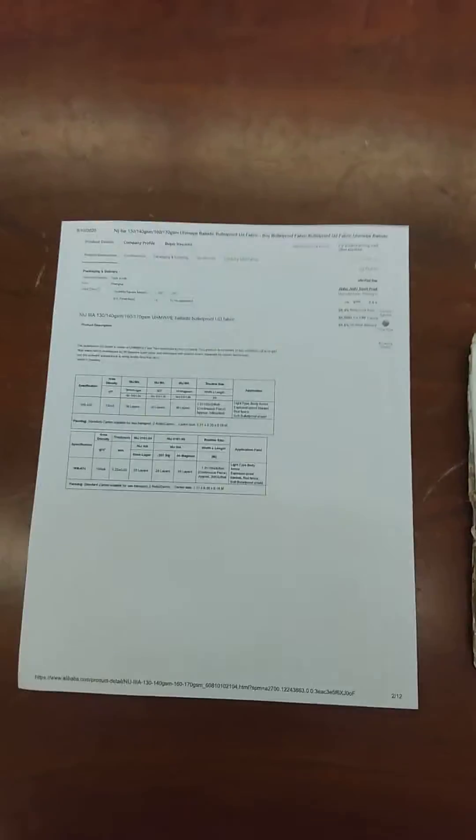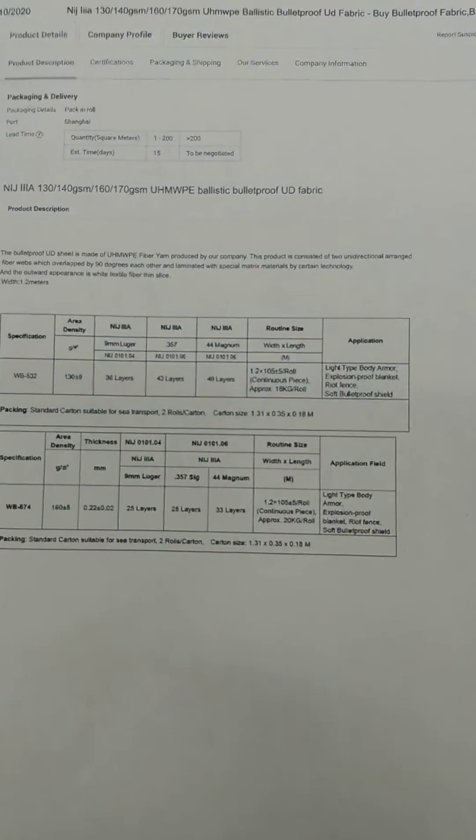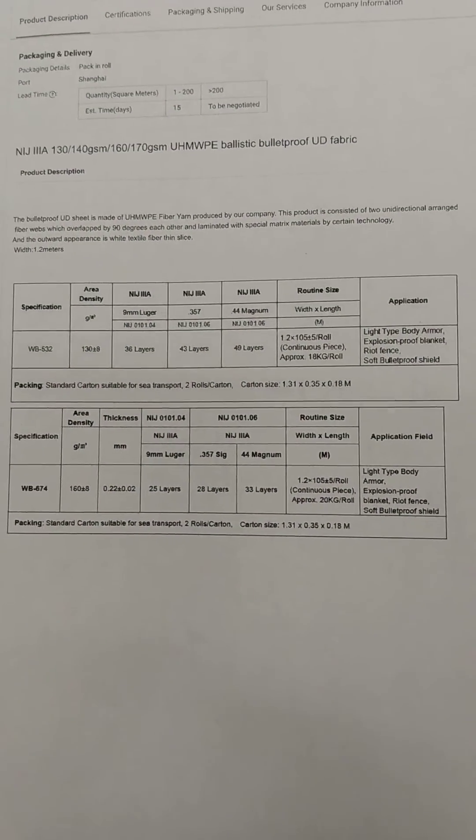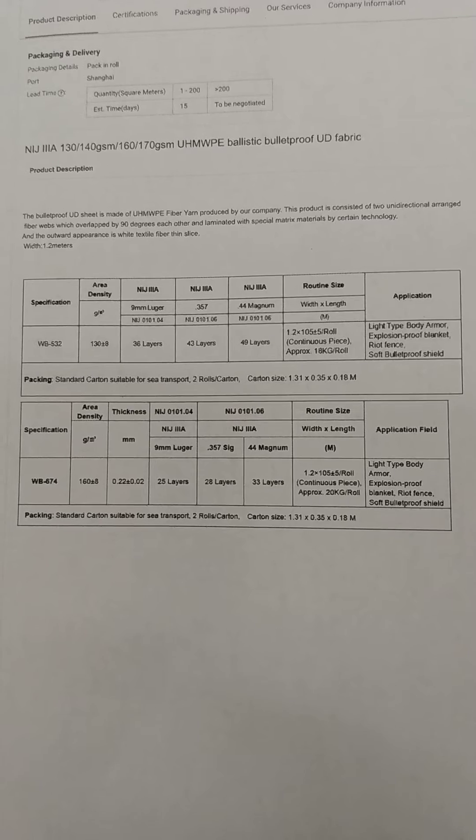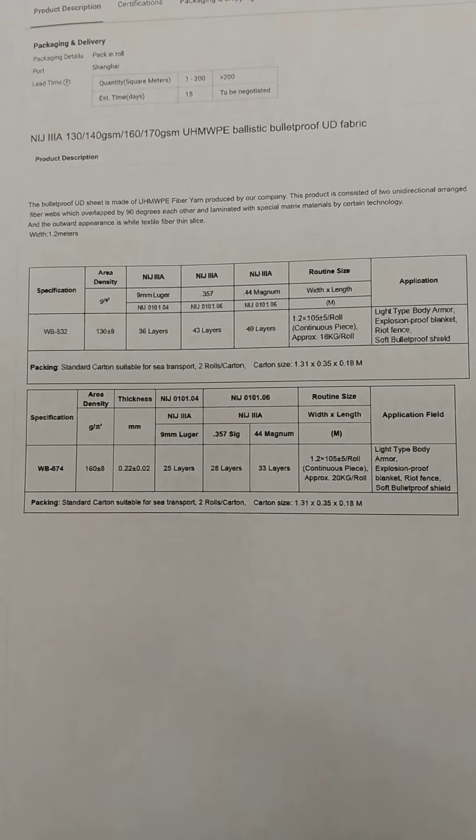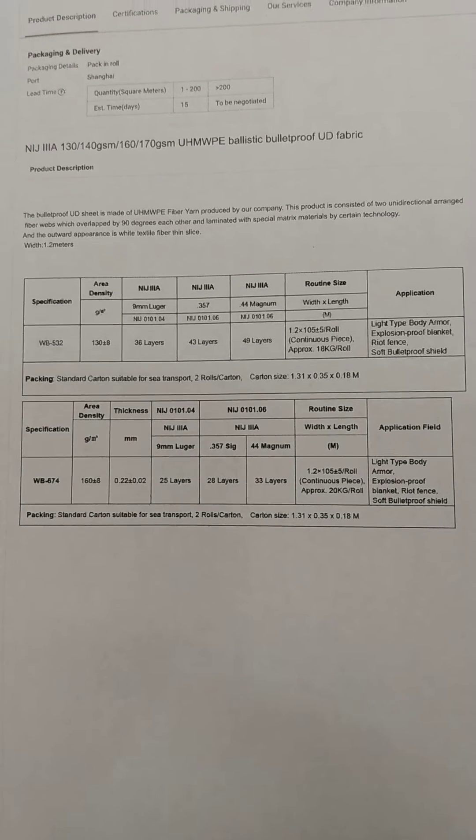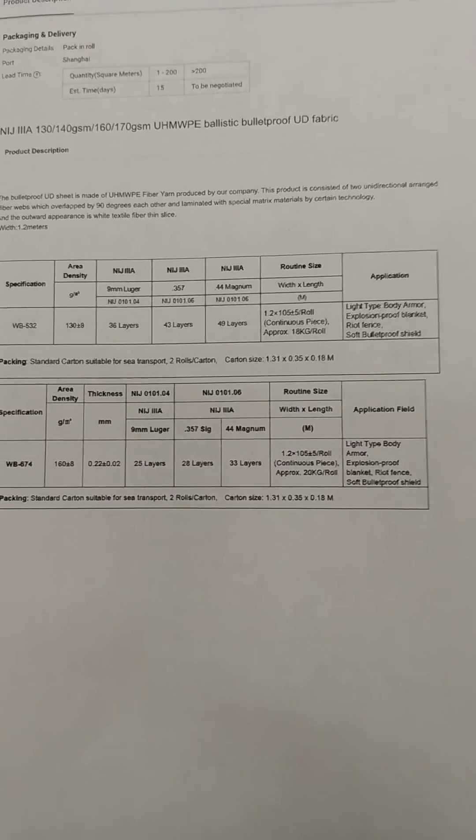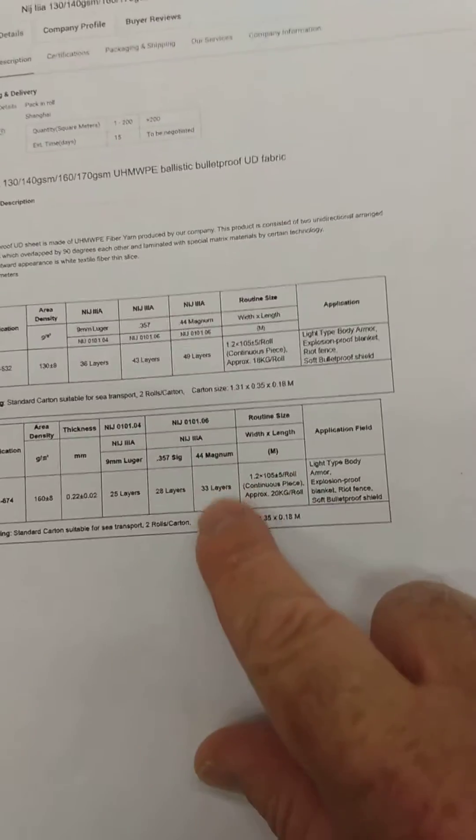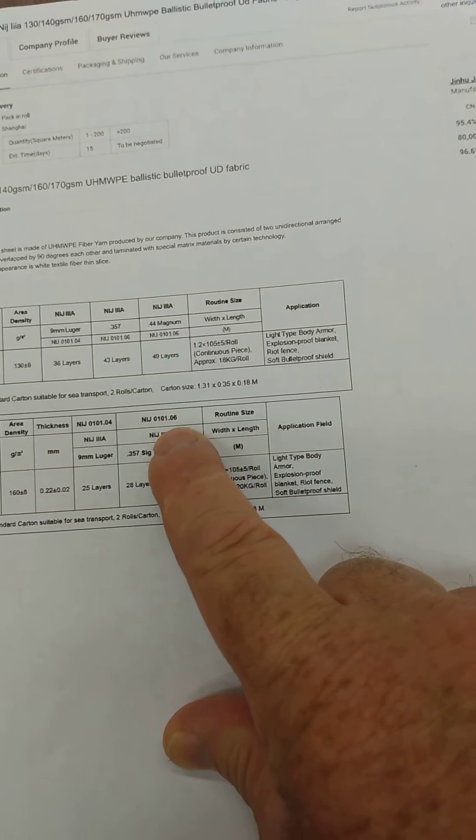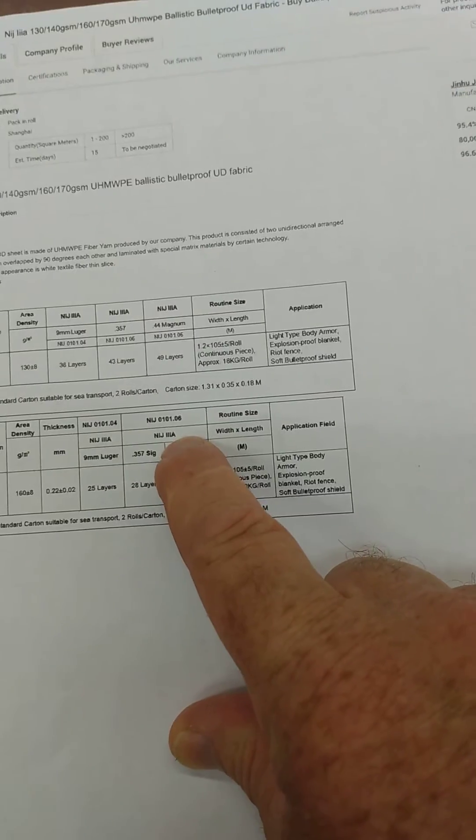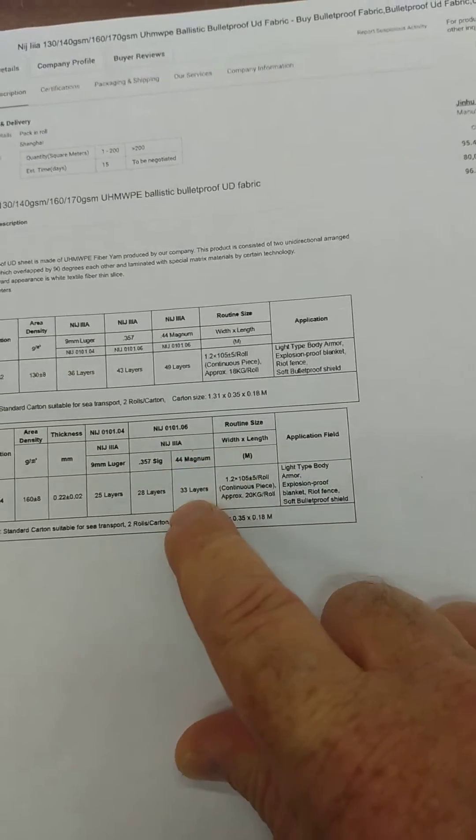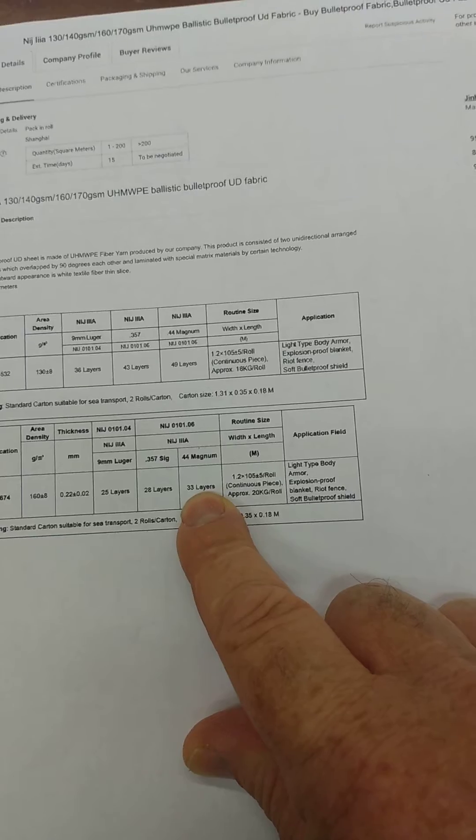Now, just to give some specs on the polyethylene I'm using, 33 layers, according to this, I'm using a 170 grams per square meter sheet. 33 layers is what it takes to make NIJ Level 3A body armor that will stop a .44 Magnum.